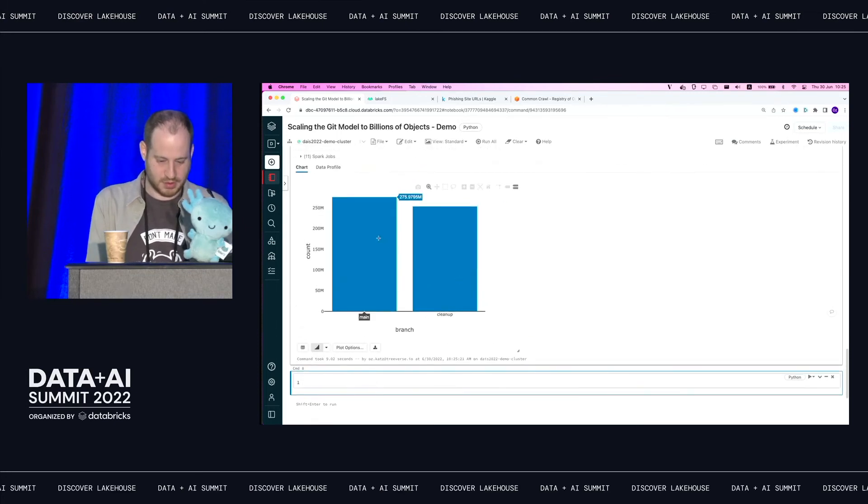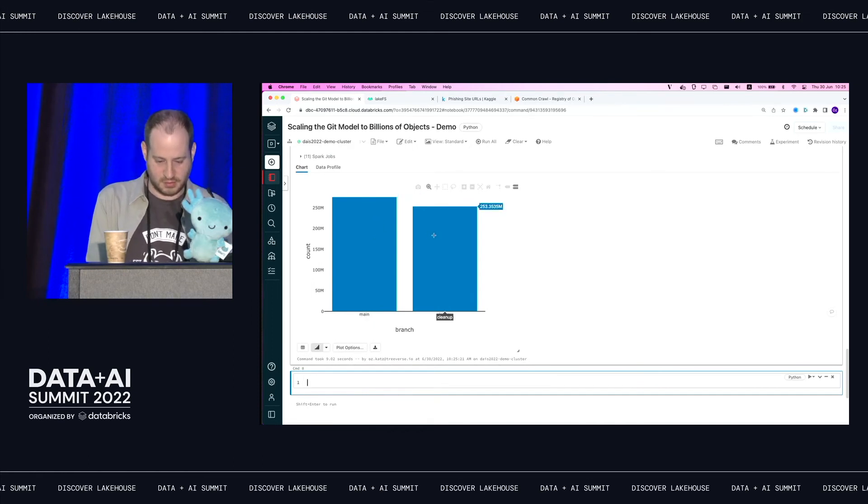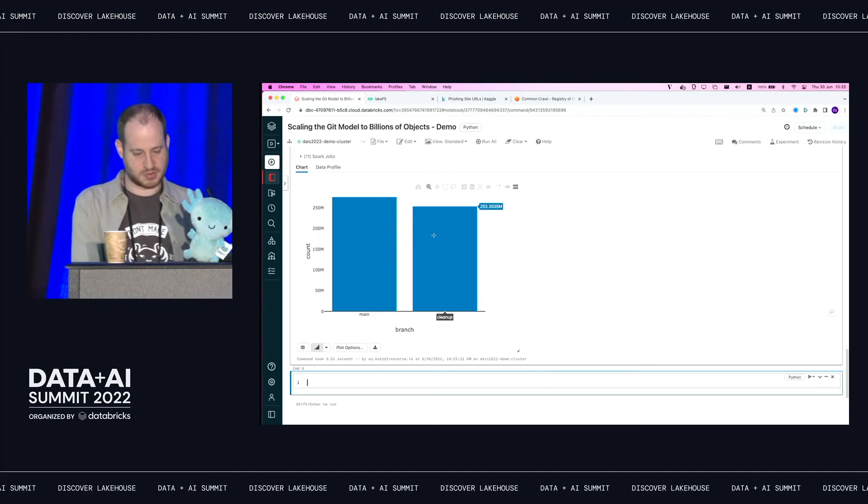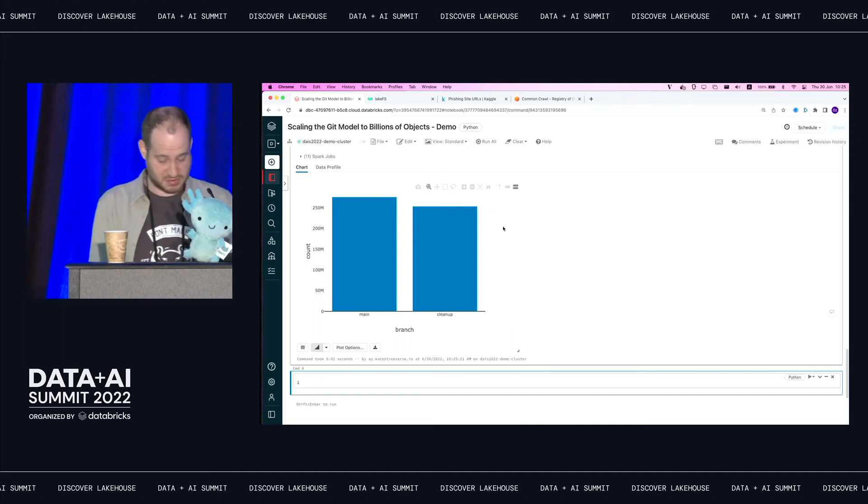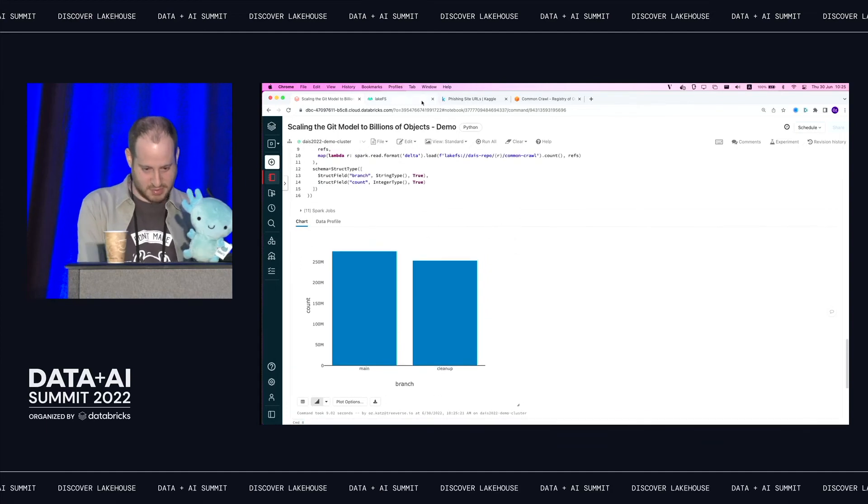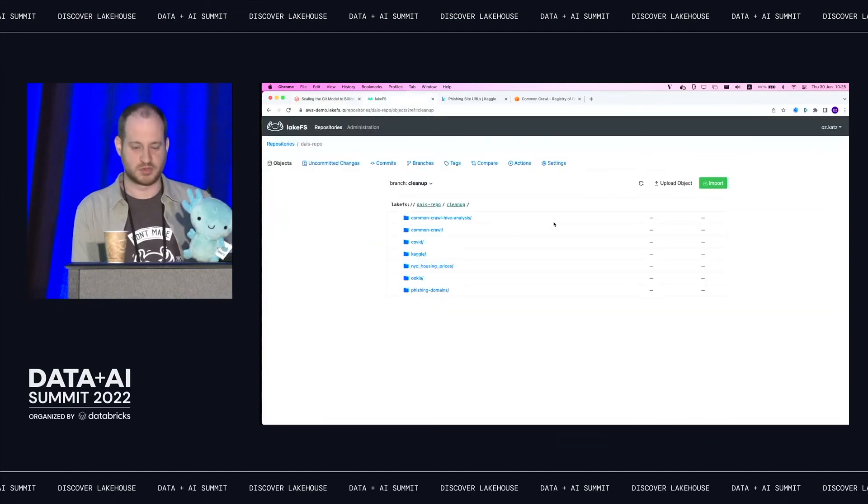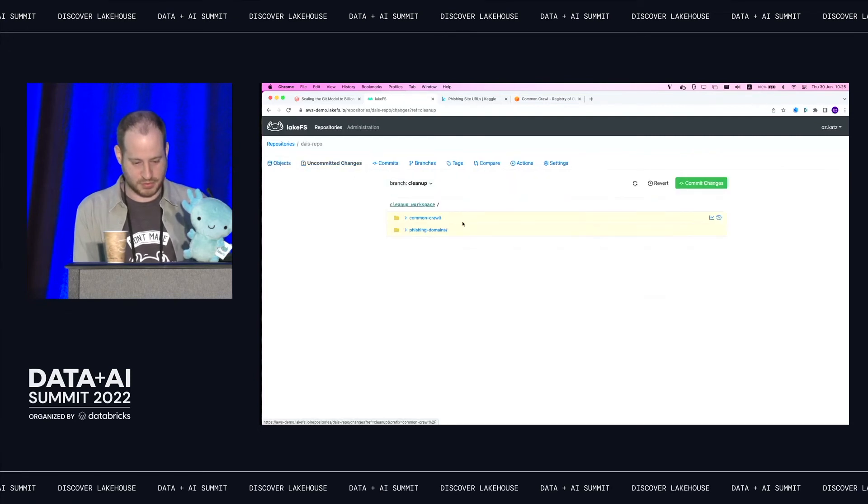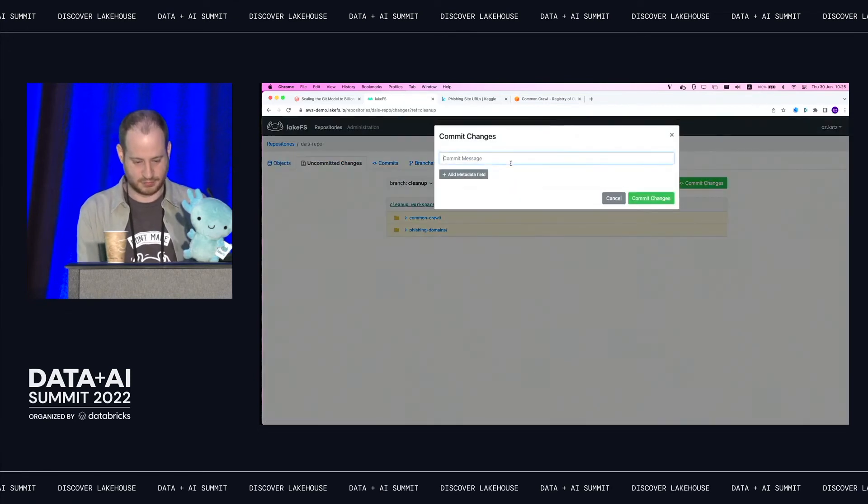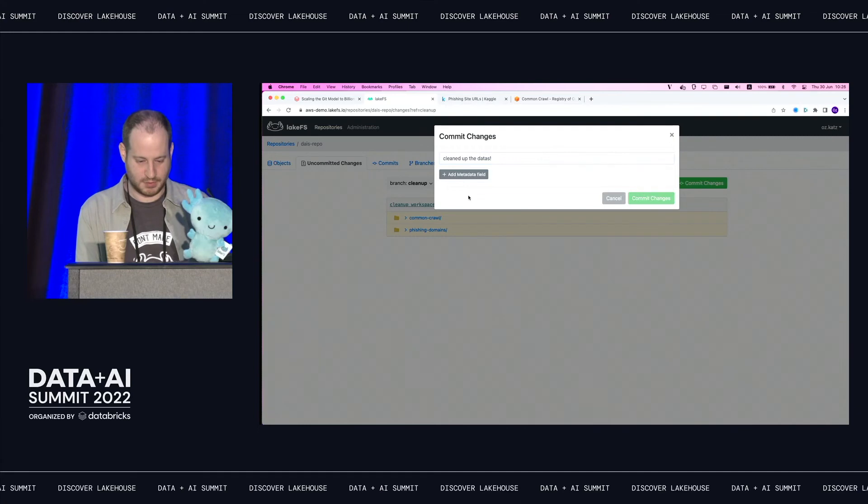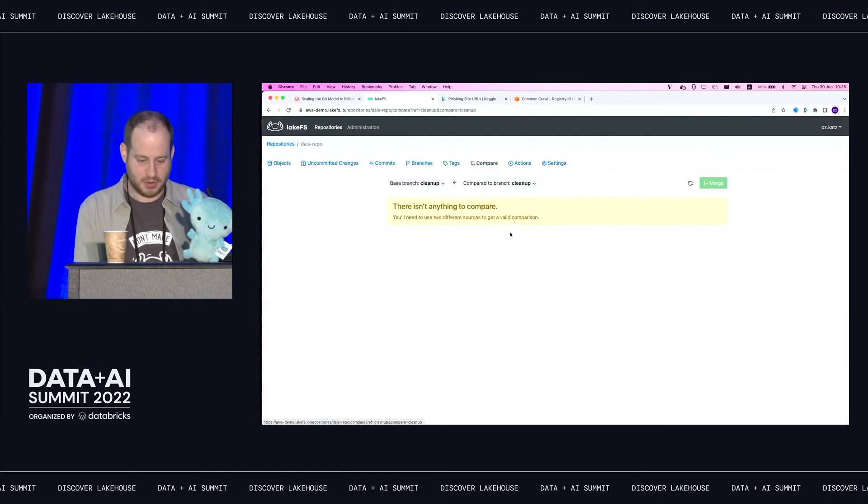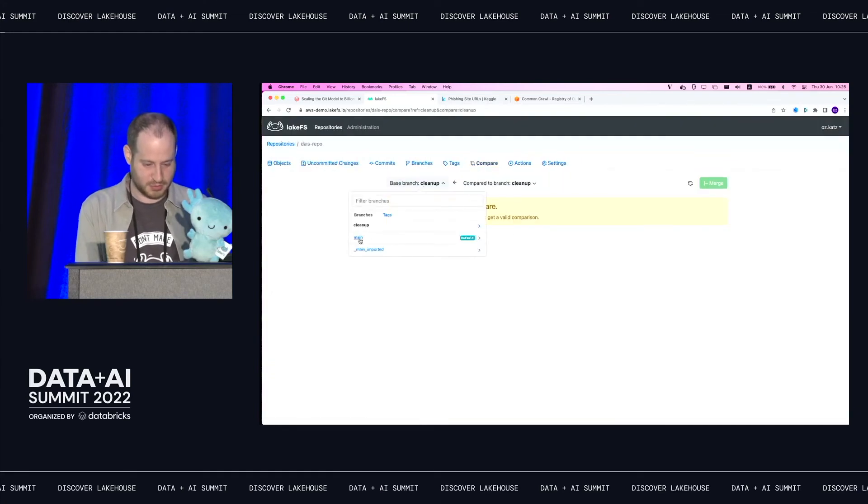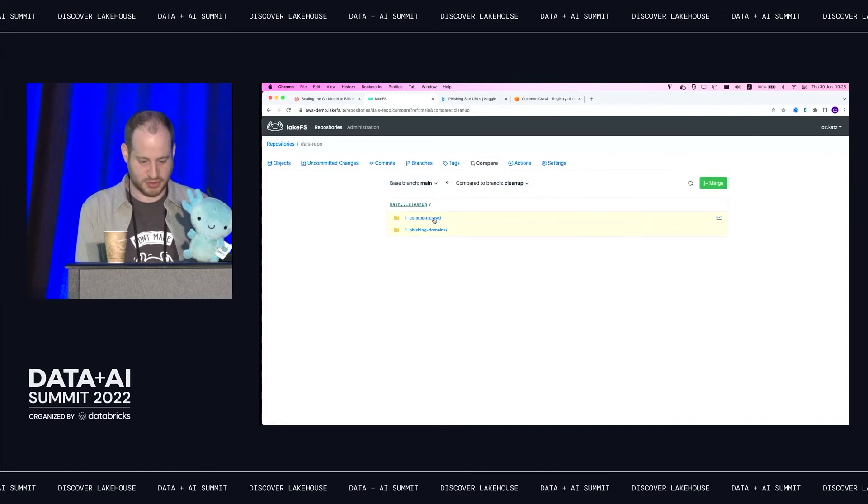All right, so I can see that on main, I had 275 million entries. My cleanup branch is about 10% smaller. So that looks reasonable. Let's say that this makes sense. And I want to now apply these changes, expose them to whoever's consuming the main branch. So I can just go to uncommitted changes. Commit them, compare them. This is very similar. If you've ever worked with Git, you probably know this. I see that these were the changes that are now different between cleanup and main. I hit merge. Again, metadata only. I don't have to copy anything. This takes no time at all.